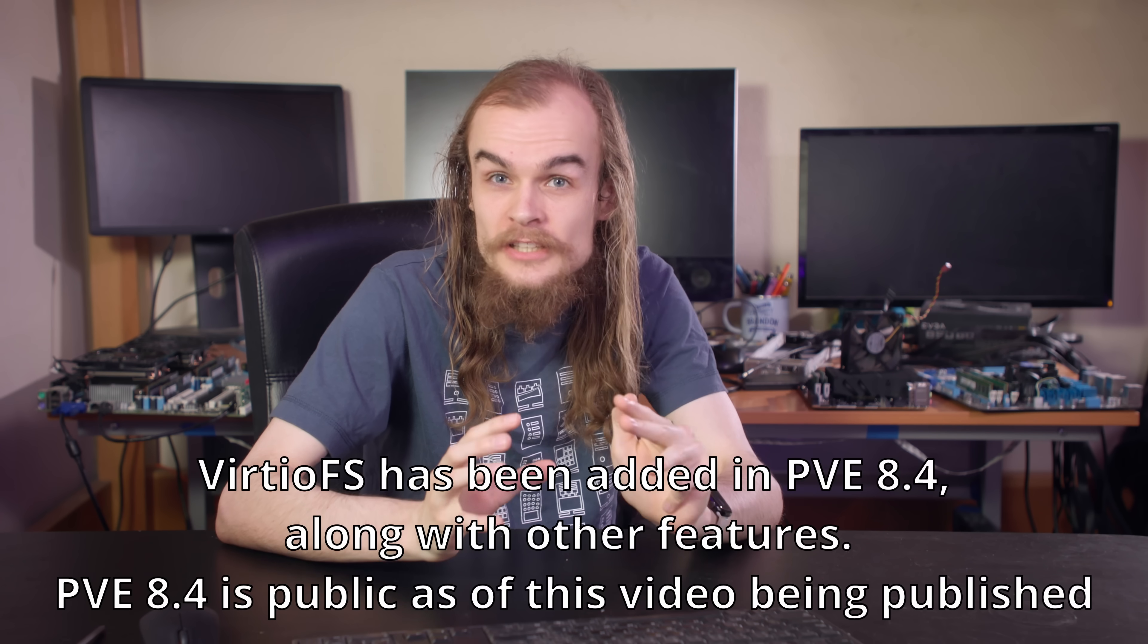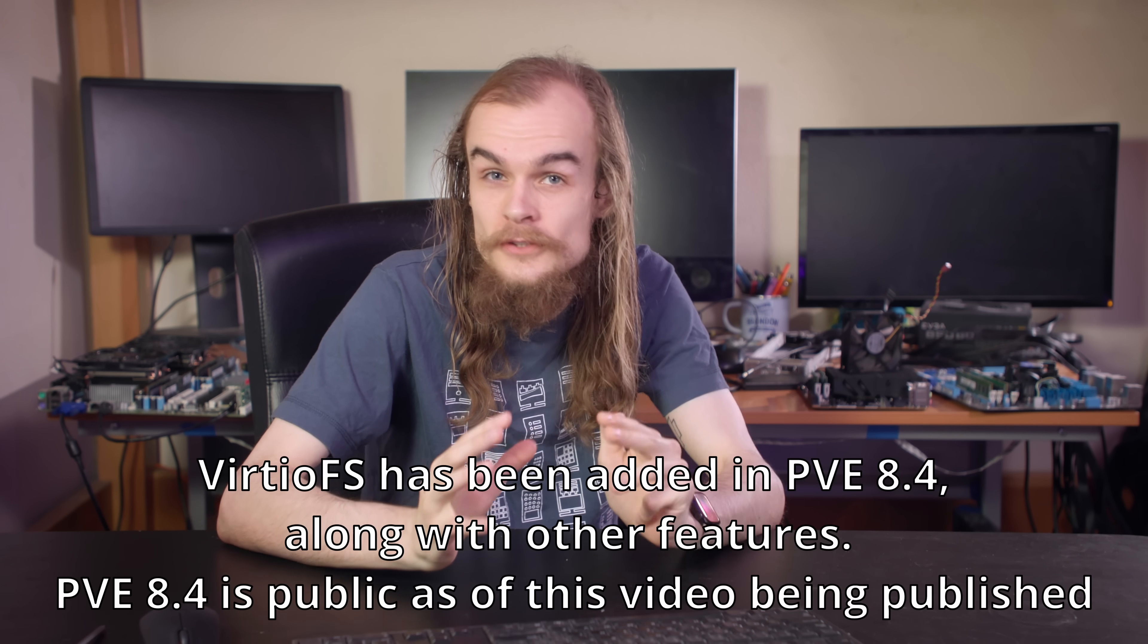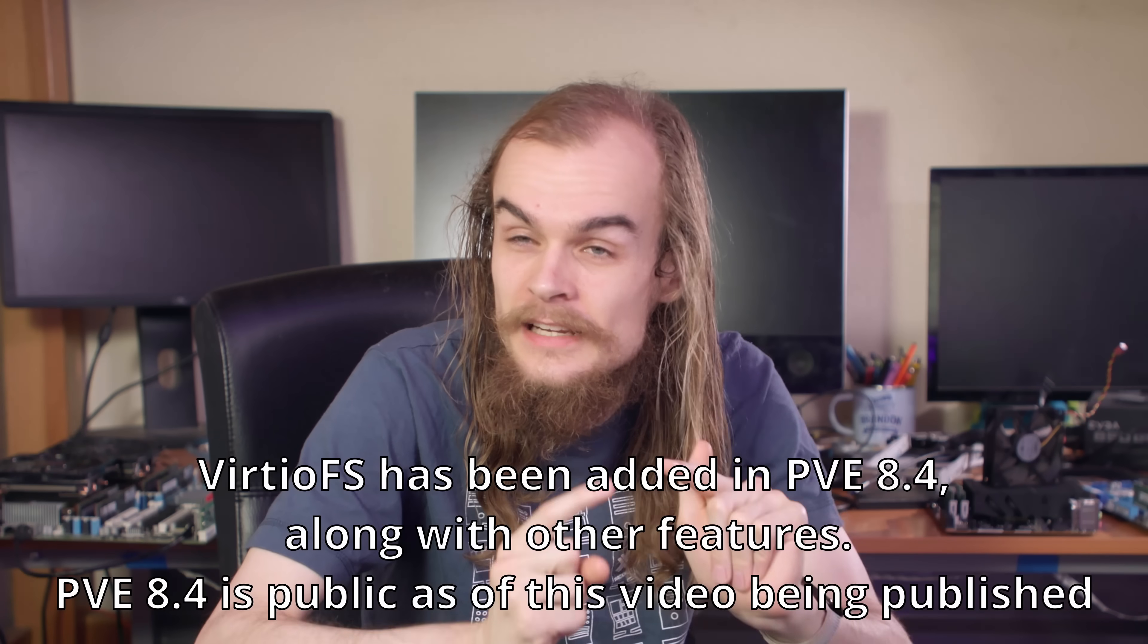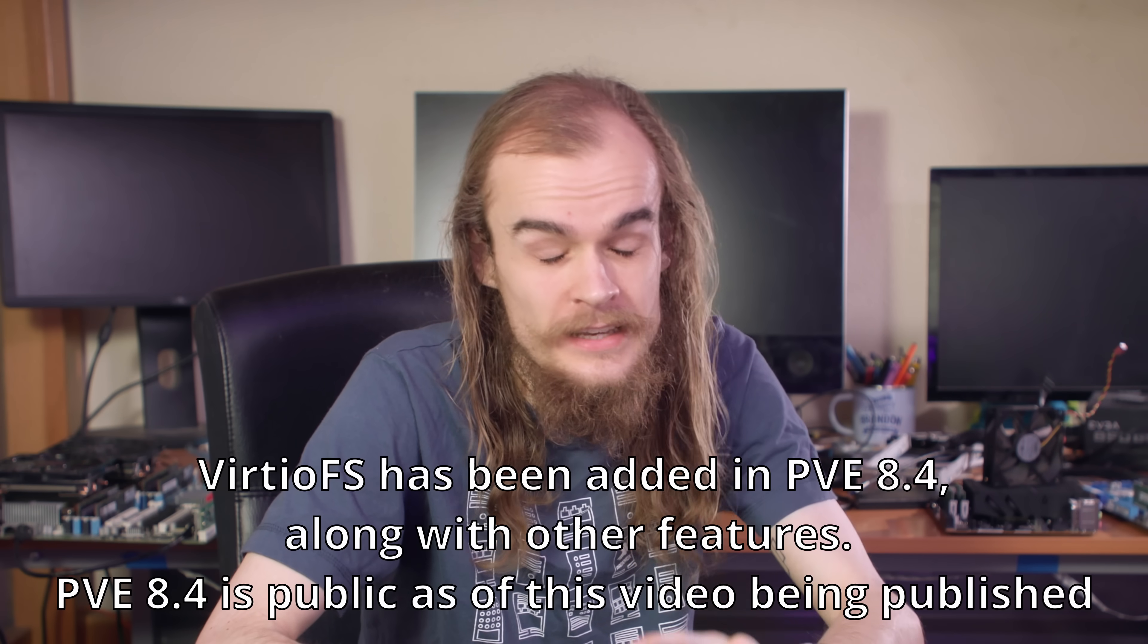Proxmox in their PVE test release has just added support for VirtioFS within the GUI. In this video, I'm going to take a look at how they implemented VirtioFS, what the performance and CPU usage is like and how it compares to other methods like Samba, how VirtioFS can be used and what it's generally good for, and just kind of go over my thoughts of when it might make sense to use VirtioFS and when it might not be the best decision.